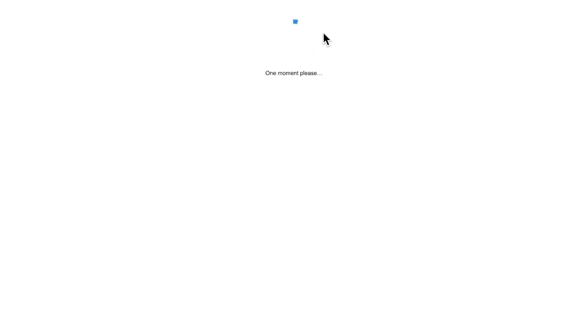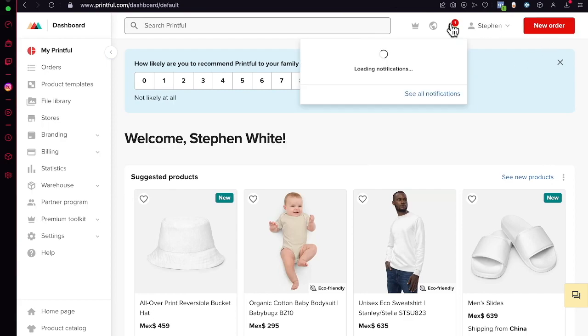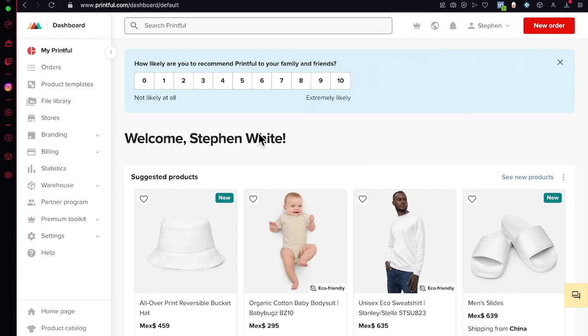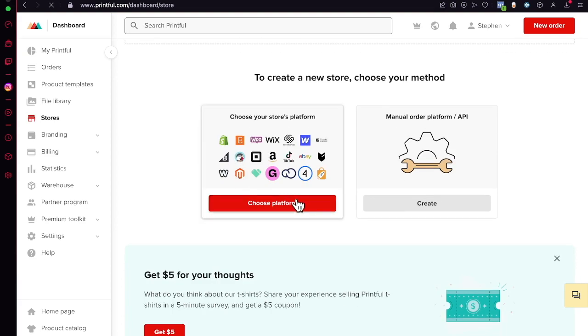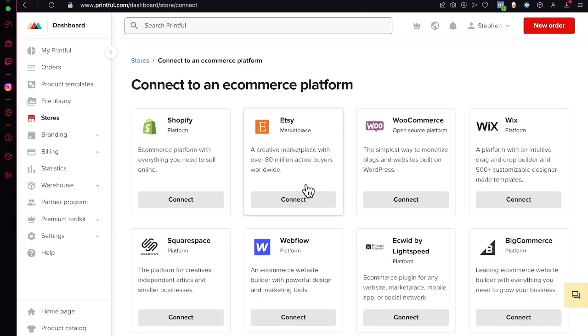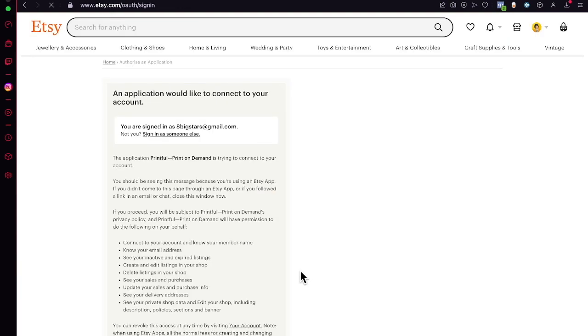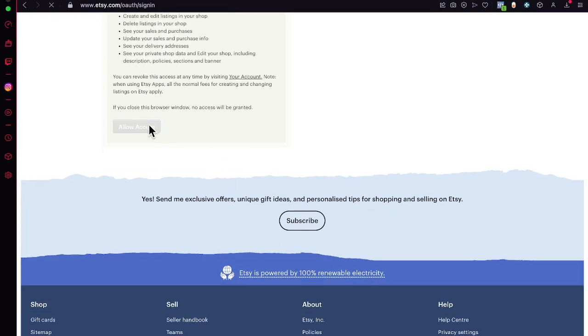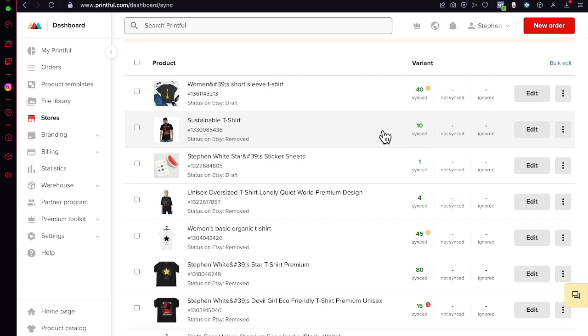The only thing I need to do is grant access from Printful to my actual Etsy store. From the Printful dashboard, go into 'Stores', look for 'Choose Platform', and select the Etsy marketplace. Click 'Connect to Etsy' and hit 'Allow Access'. Make sure you already have your Etsy account set up.